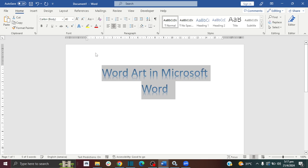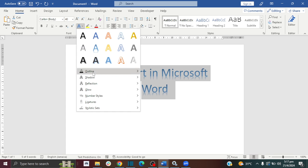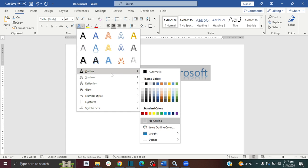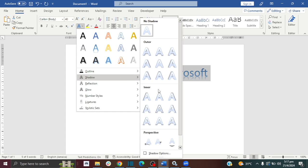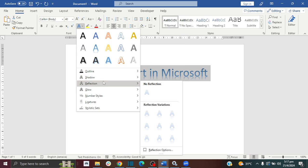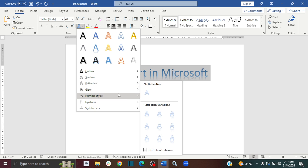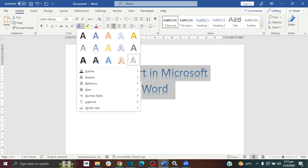Then you click on the Word Art style, and you also have some more options in here for color changes, shadows, reflections, and so forth. So you can make the adjustments that you need to your Word Art.